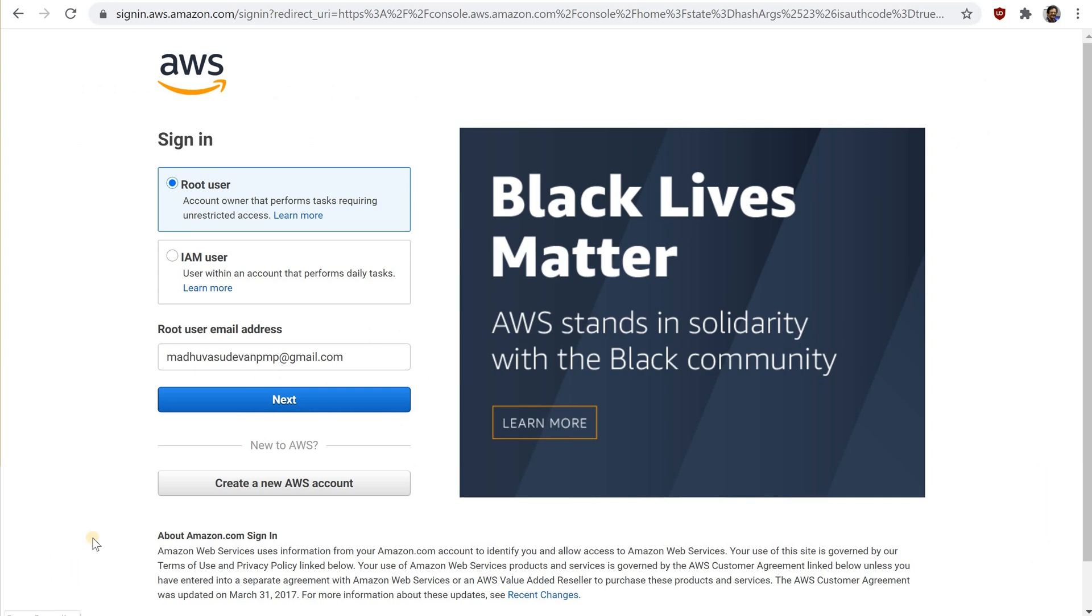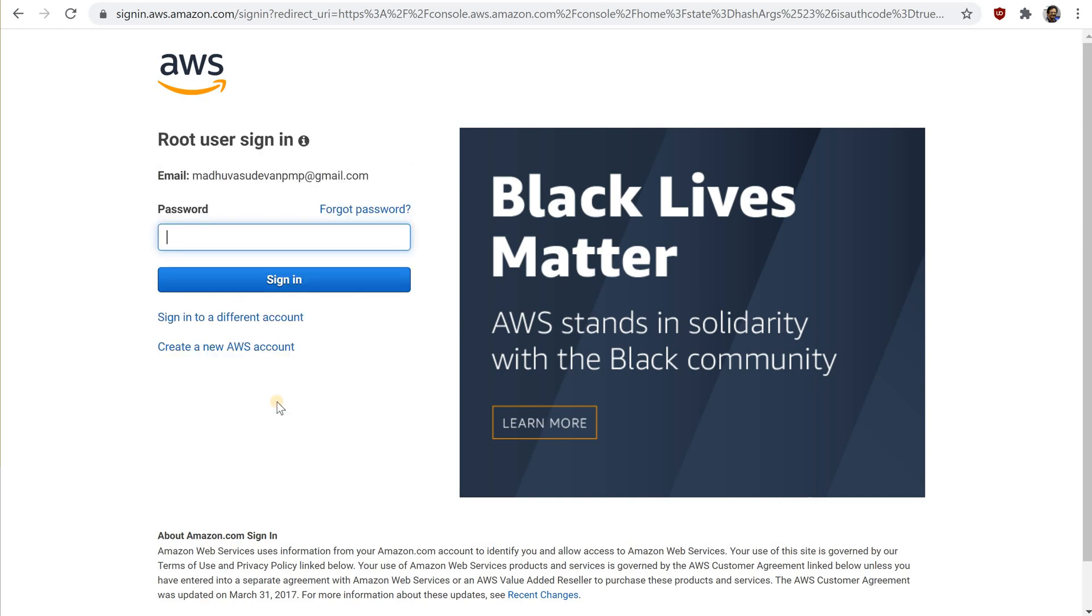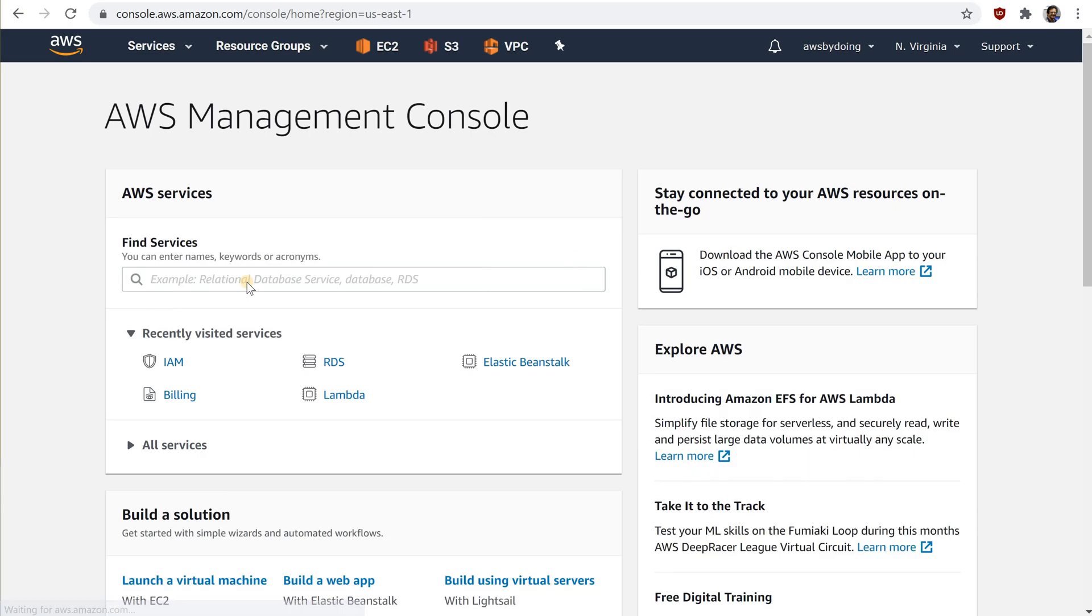To create an administrator user for yourself and add the user to an administrator's group, use your AWS account email address and password to sign in as the AWS account root user to the IAM console. We strongly recommend that you adhere to the best practice of using the administrator IAM user below and securely lock away the root user credentials. Sign in as a root user only to perform a few account and service management tasks.